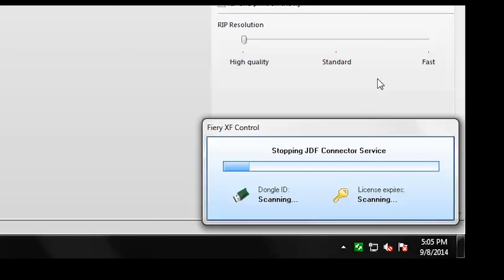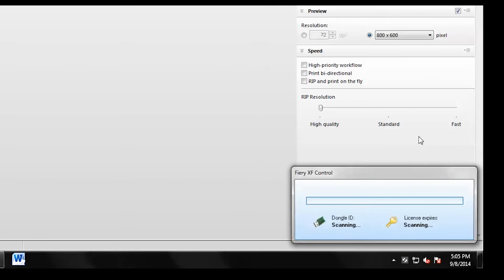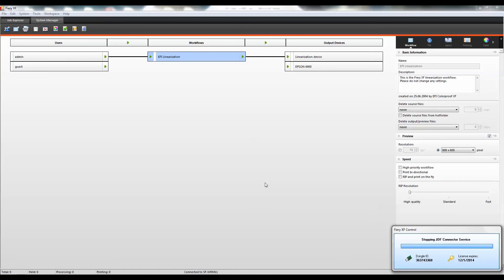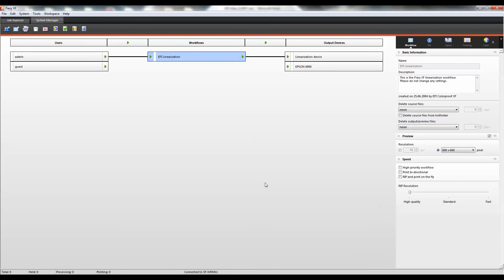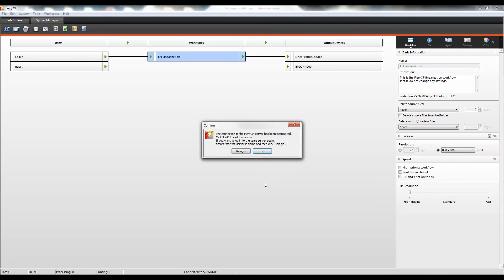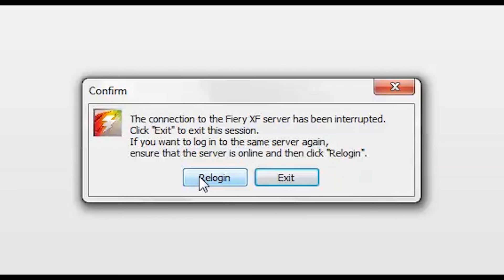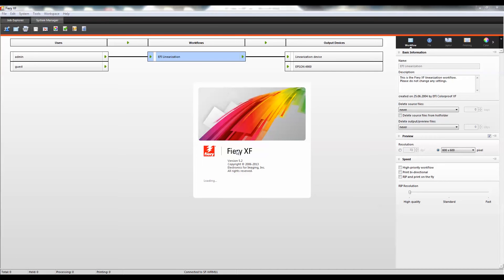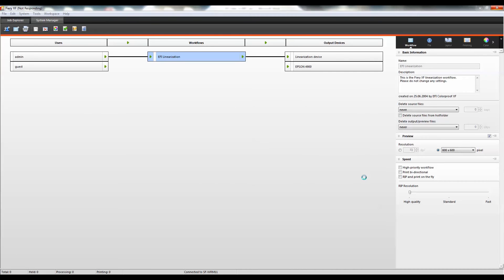The server will then restart itself, which typically takes a couple of minutes to complete fully. A dialog box will then appear stating the connection to the server has been interrupted. You'll have the option to re-login or exit.